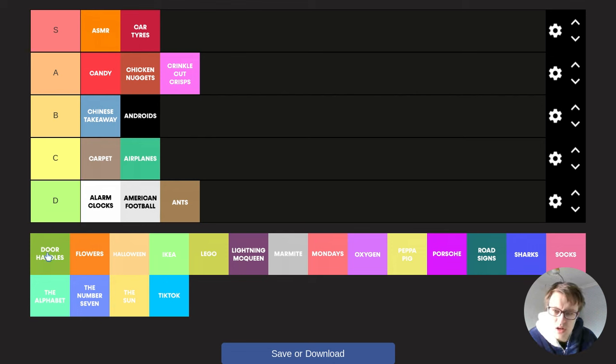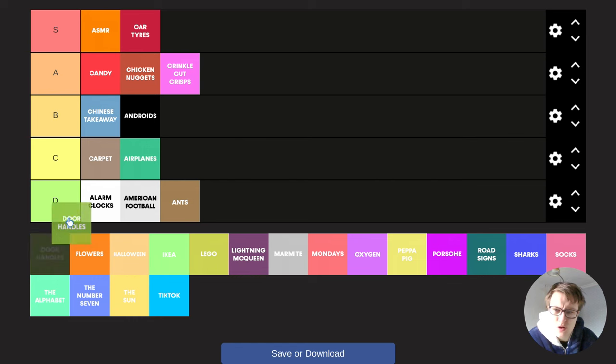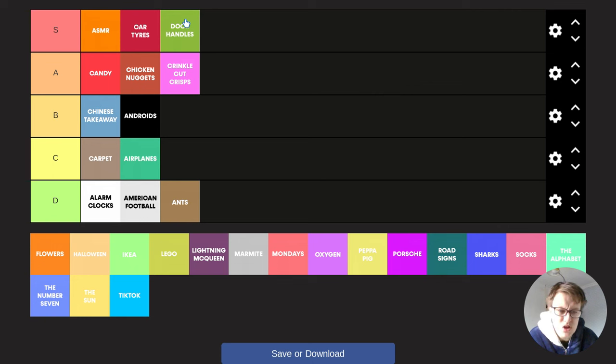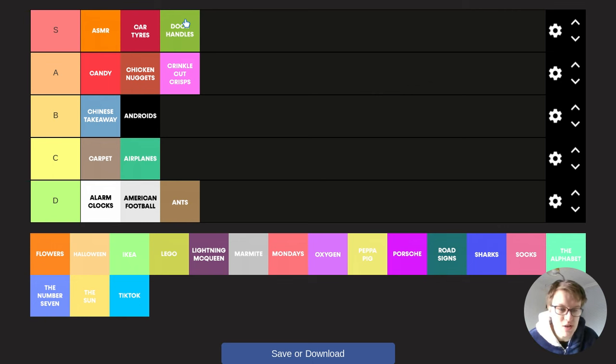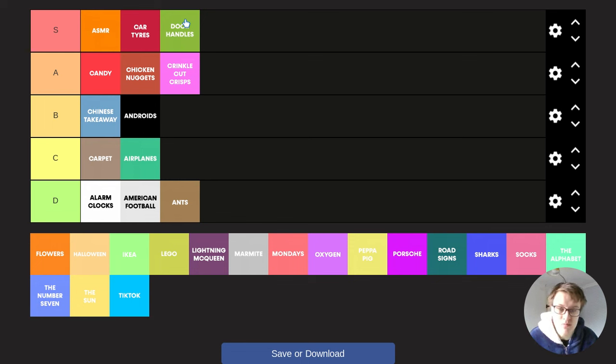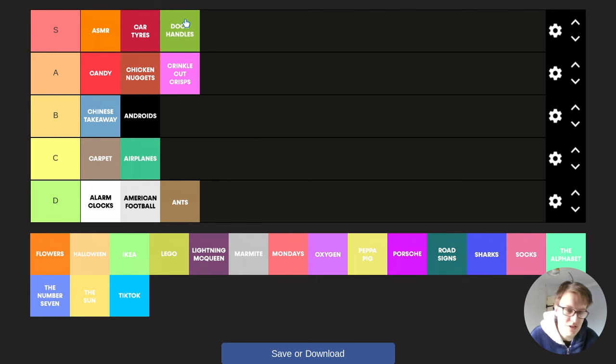Door handles. Well, door handles, well, you've got to put them in S tier. Because if you don't have door handles, you wouldn't be able to get into your house. Like, you wouldn't be able to get into any room possible, which means you wouldn't be able to meet new people. You'd be trapped in your house forever. And it just wouldn't be good for the benefit of everybody. So door handles, definitely going in S tier.